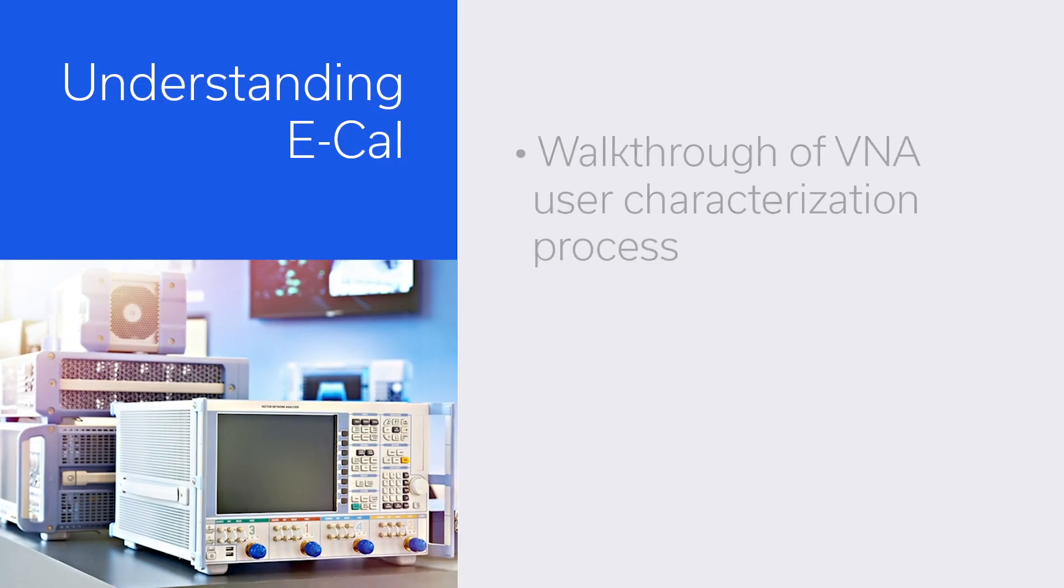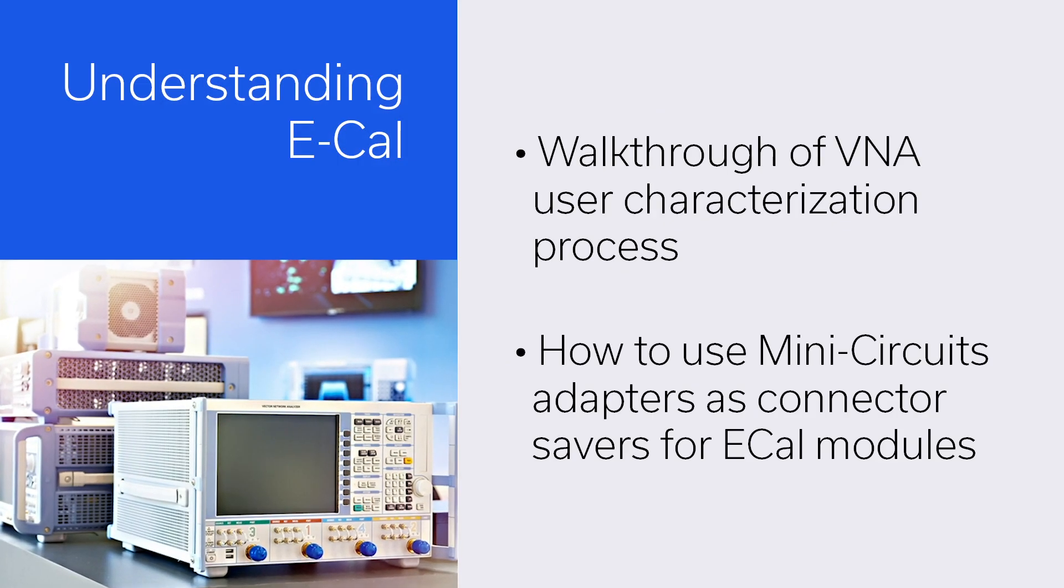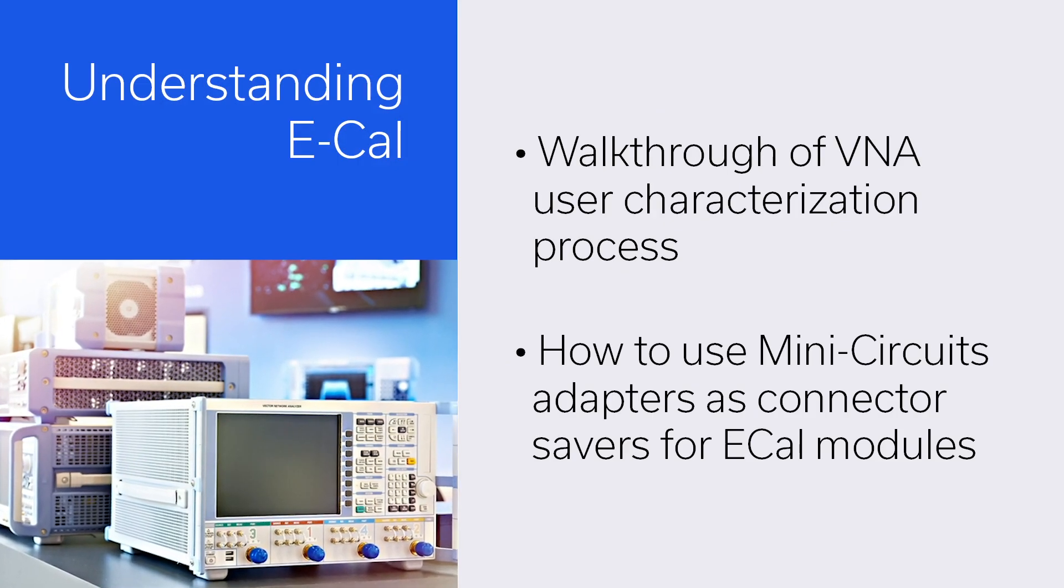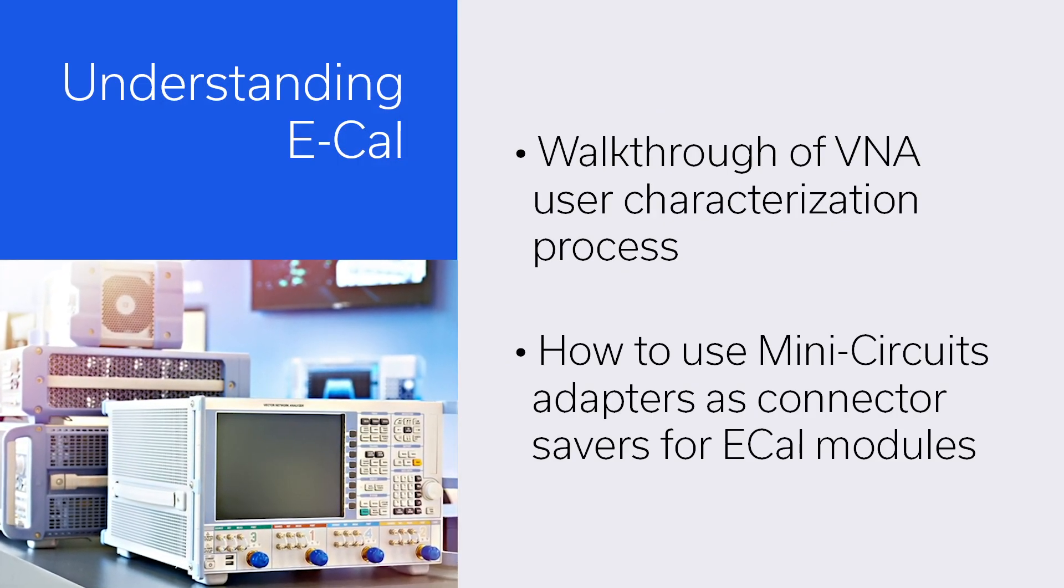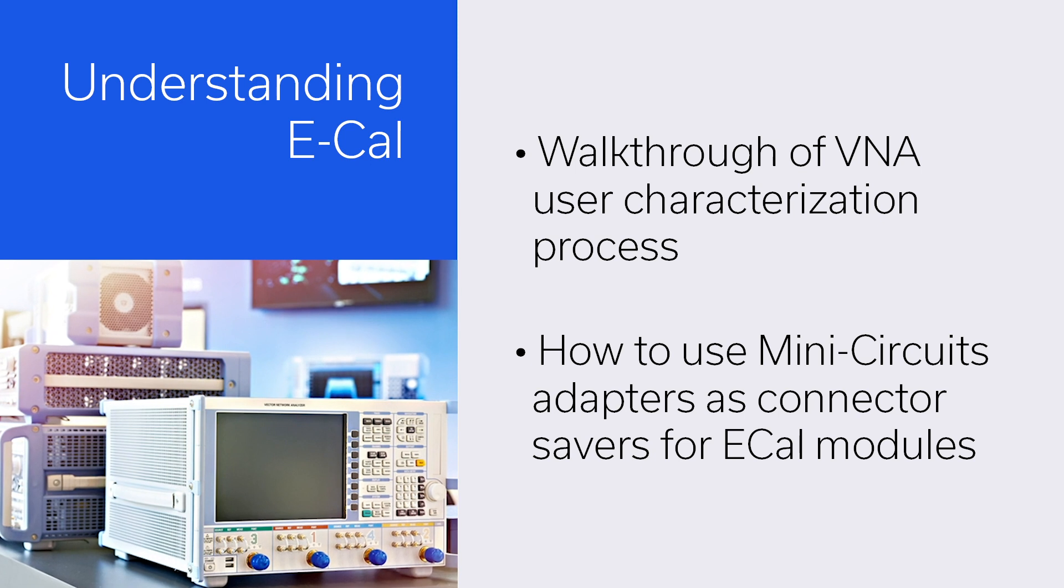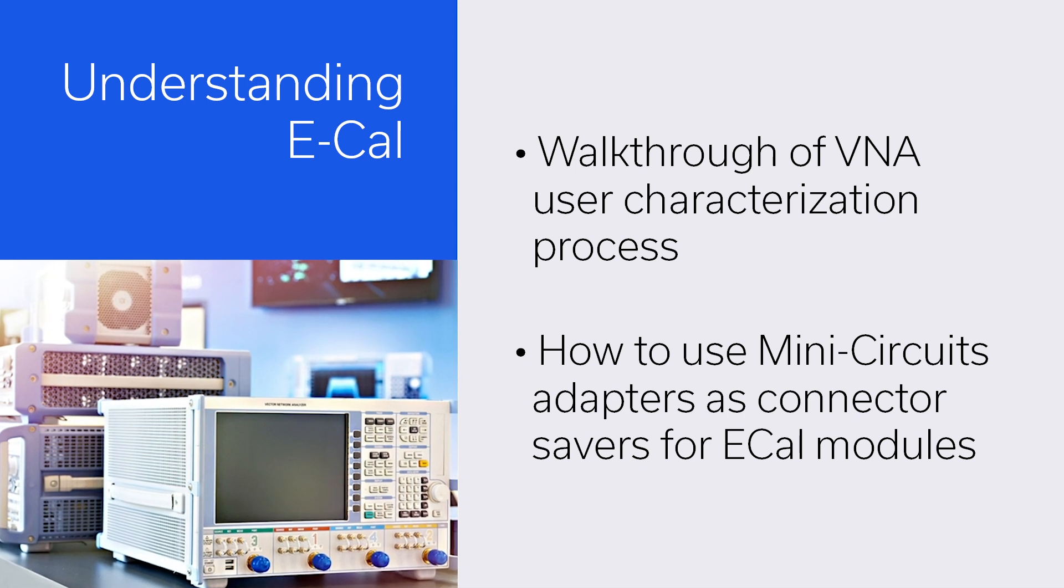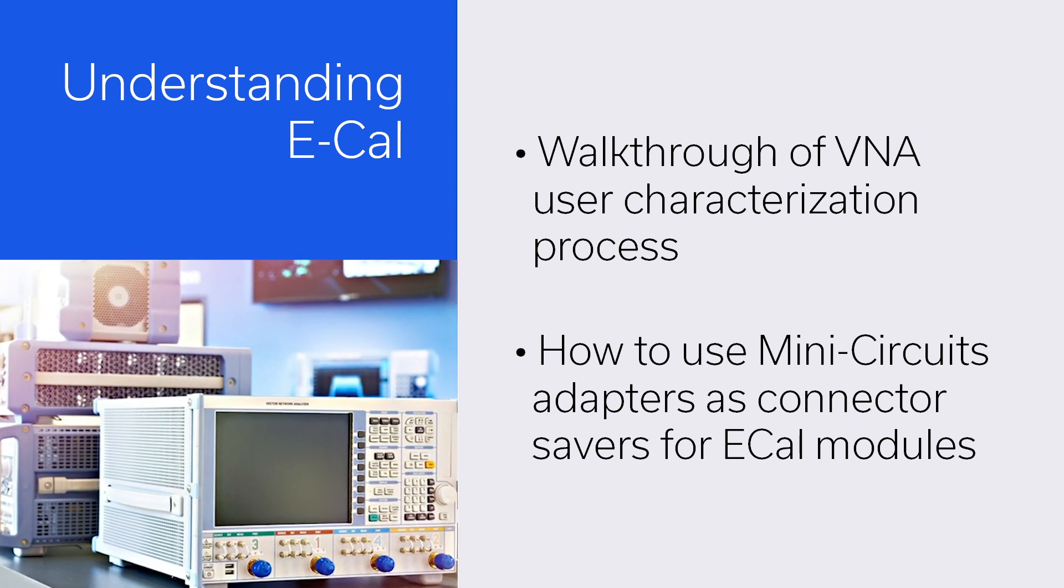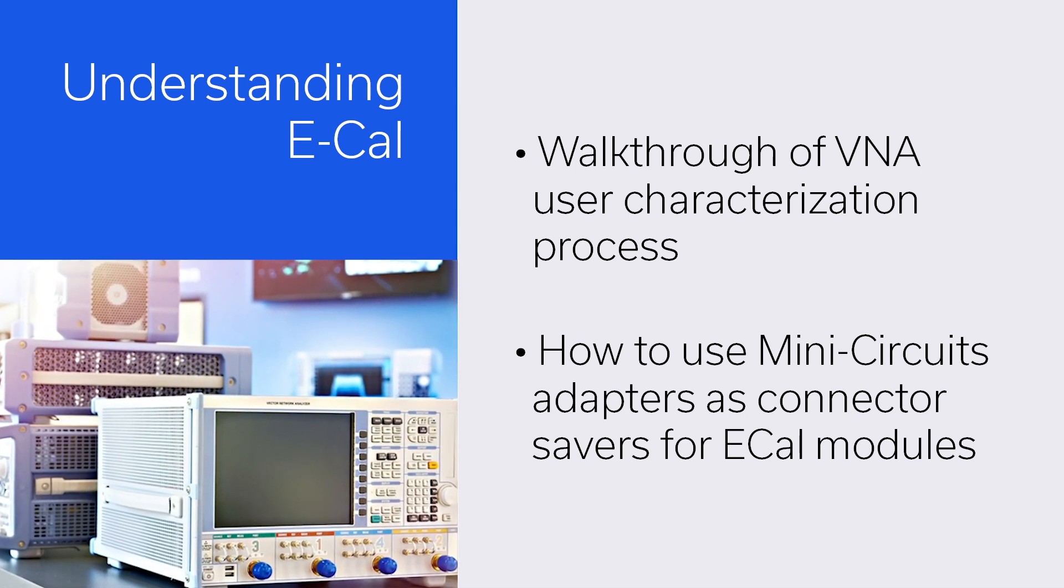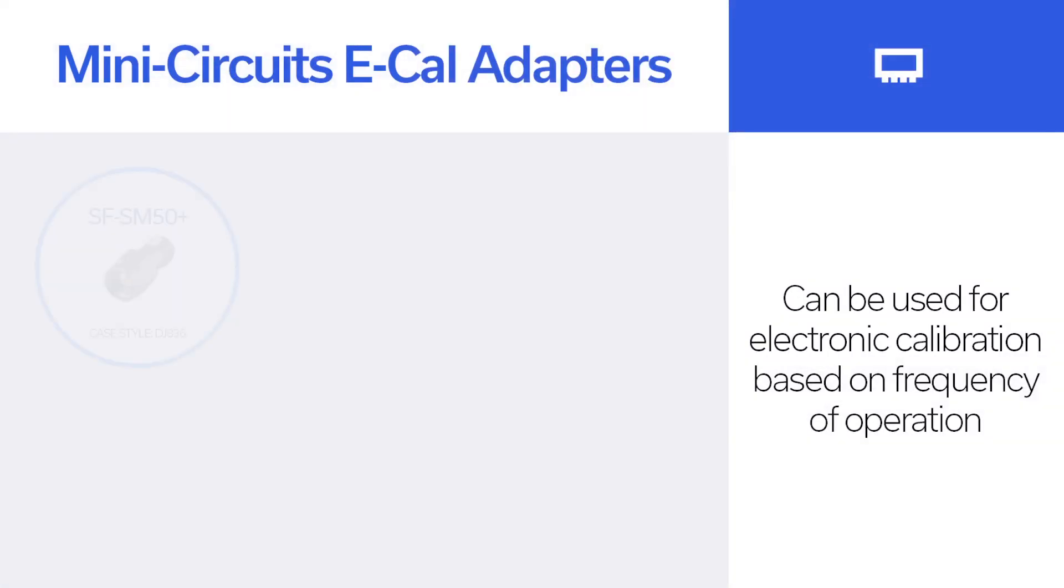In this video, I'll walk you through the process of user characterization of the vector network analyzer when adding adapters in E-Cal modules and how to use our adapters as a connector saver for E-Cal modules.